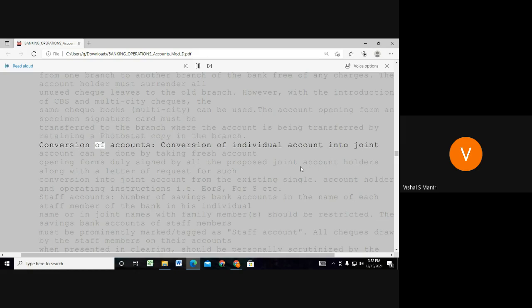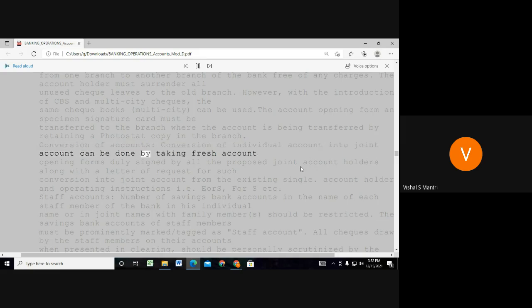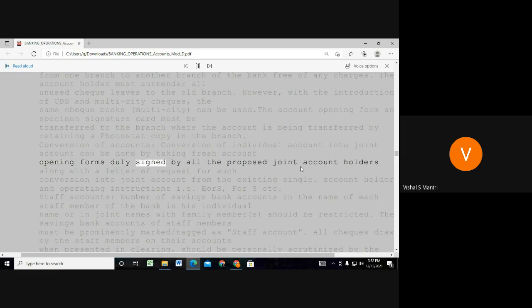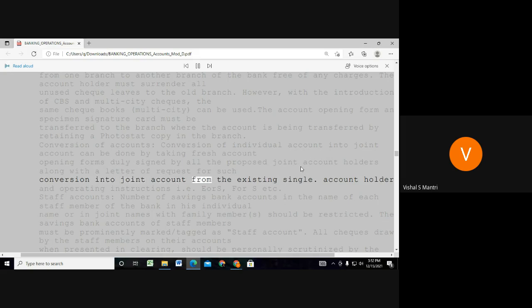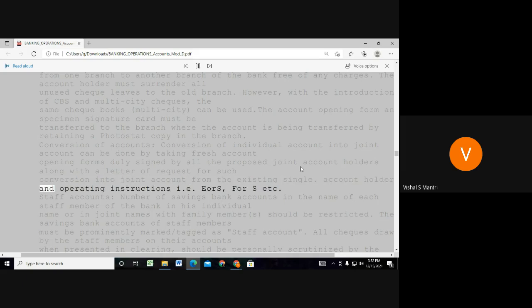Conversion of accounts. Conversion of individual accounts into joint accounts can be done by taking fresh account opening forms, newly signed by all the proposed joint account holders, along with a letter of request for such conversion into joint accounts from the existing single account holder, and operating instructions are used.